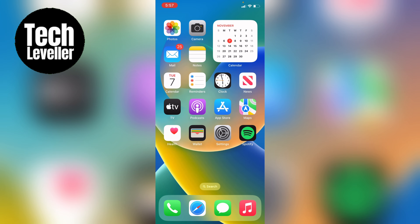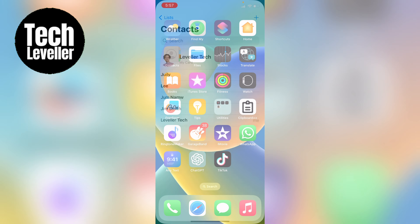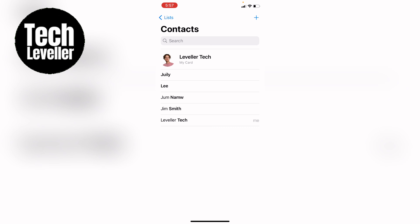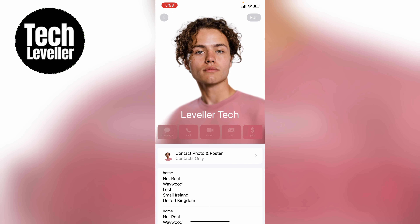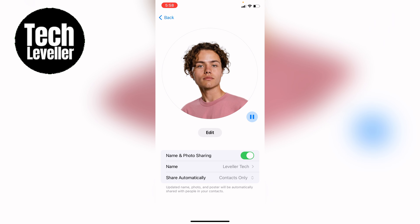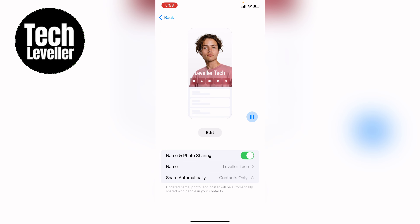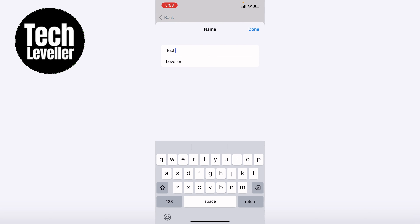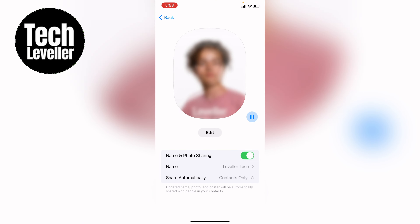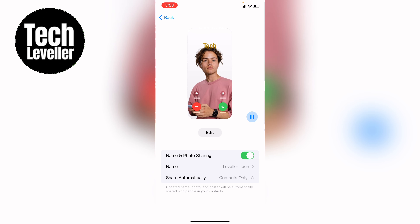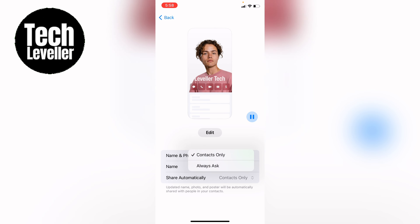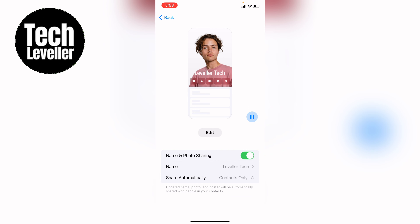What you first want to do is head into your Contacts app. If your contact picture isn't working for other people, select your contact card and then select Contact Photos and Poster at the top. You want to make sure Name and Photo Sharing is on — tabbed green. Select your name, make sure that's all correct, and at the bottom under Share Automatically, make sure Contacts Only is on.